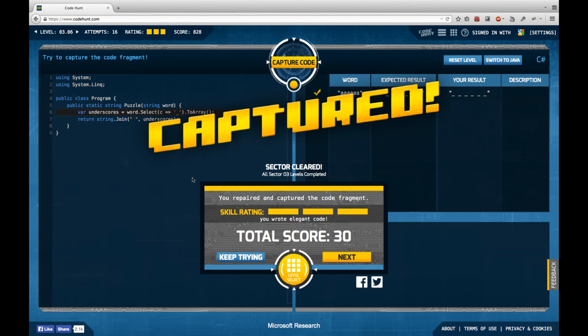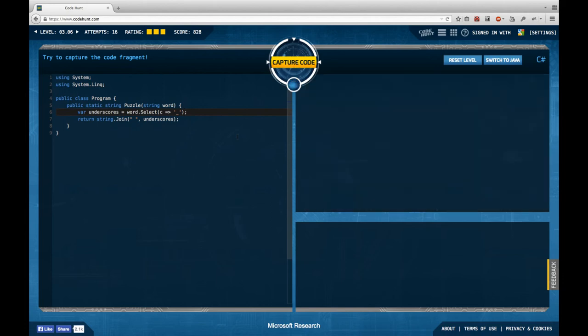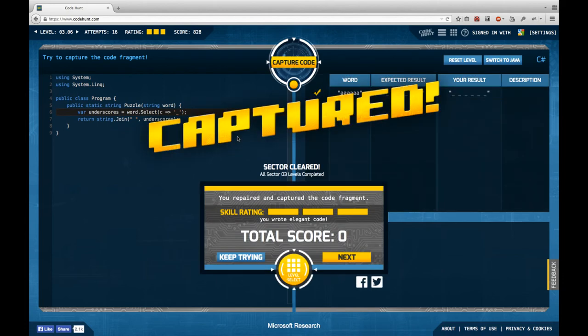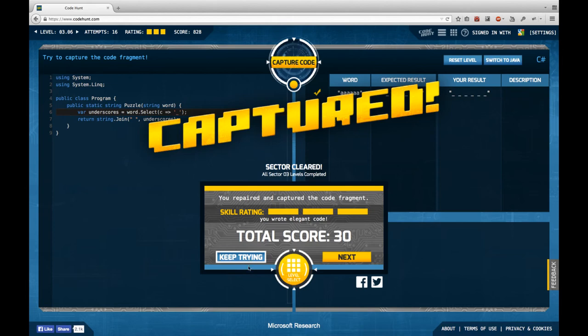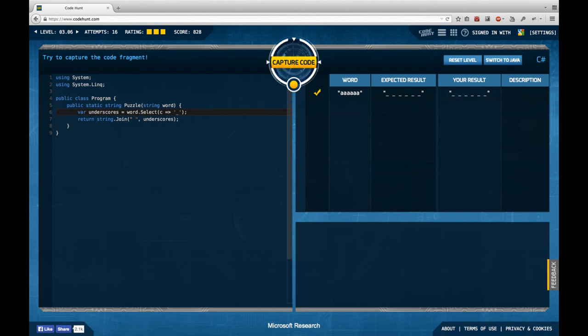In fact I just figured that we can improve this even more because I think the C sharp compiler is able to do an implicit cast here so probably yes we can write this in an even shorter way saying just we select, we map the characters of the word each to an underscore and we're going to join this collection of underscores, this enumerable of underscores we create here just by a space and this creates the string we want.